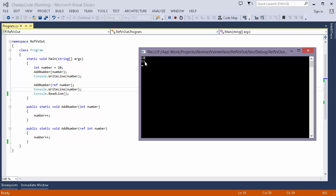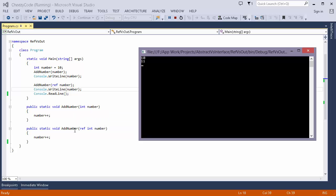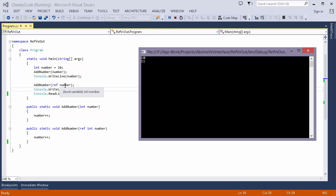When I run the program, the method with the normal parameter makes no change to the variable, but the method with the ref parameter increments the value by one. This is because with a normal method only the value of number is passed, but with the ref parameter the memory location of number is passed — so incrementing inside the method increments the original variable.